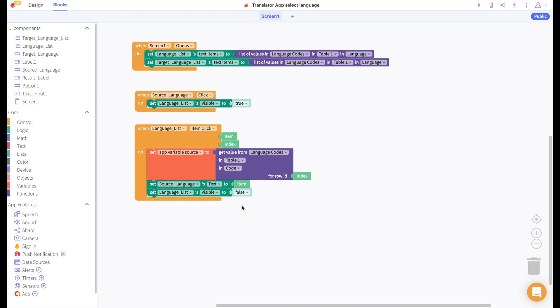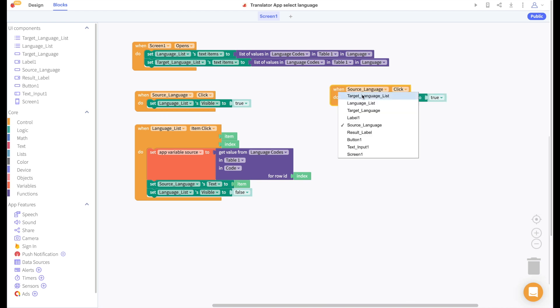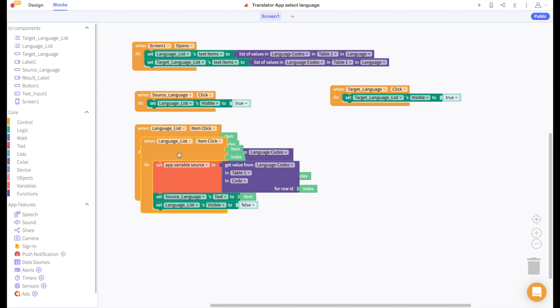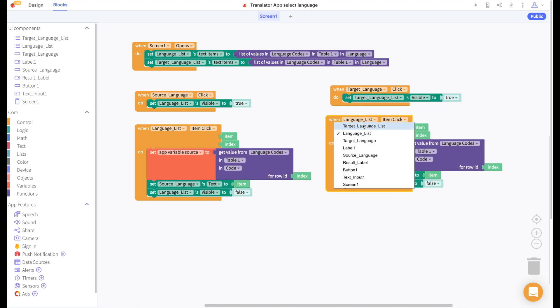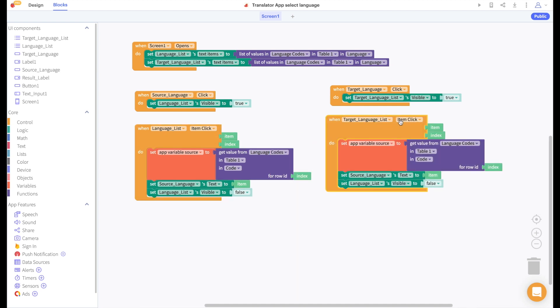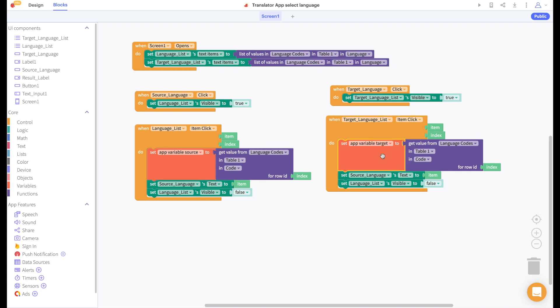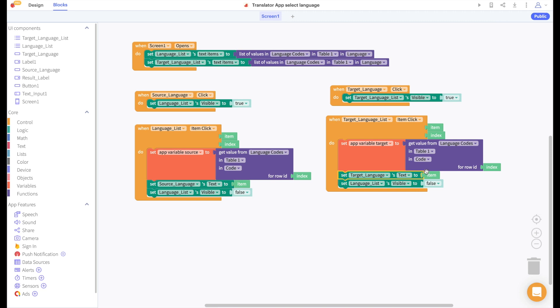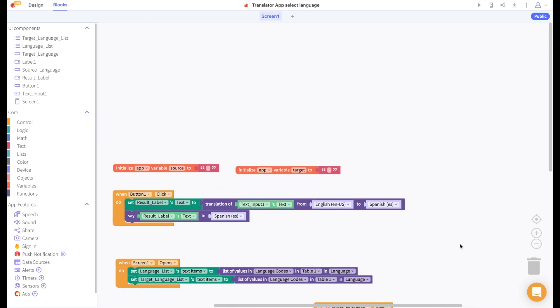We can simply copy and paste these blocks for the target language button. When we click target language button we will set the target language list viewer to be visible and when we click an item from this list we will set our app variable target to the item from the code column with this index. Then we'll set the target language buttons text to the item that was selected and we'll hide the target language list viewer.